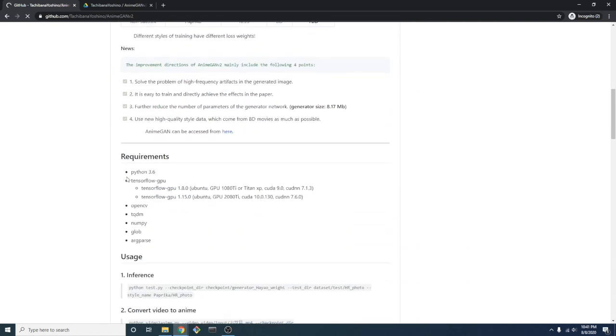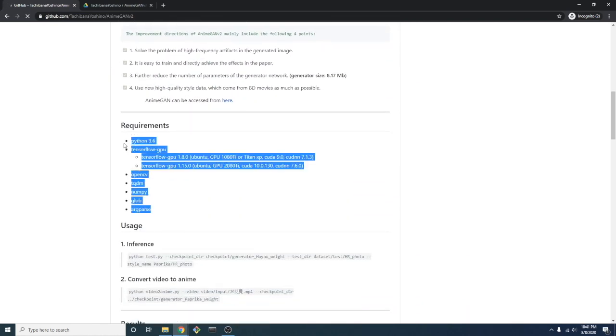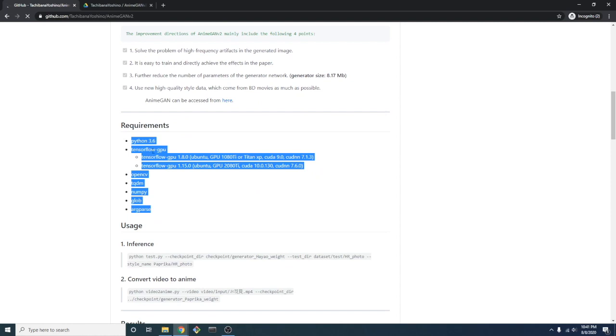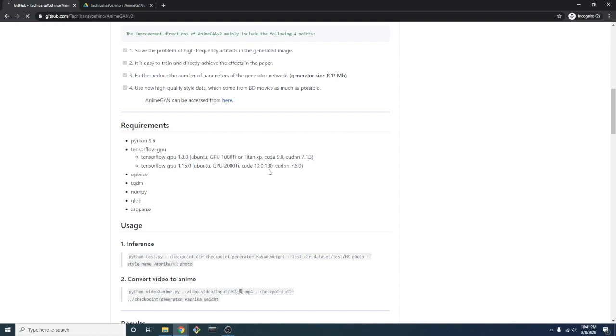There are a few things to highlight in the requirements. We will be using the GPU version of TensorFlow. It's important to point out that we will be using TensorFlow version 1 as compared to TensorFlow version 2, which is the most recent release. Other than that, the most notable library will be OpenCV.